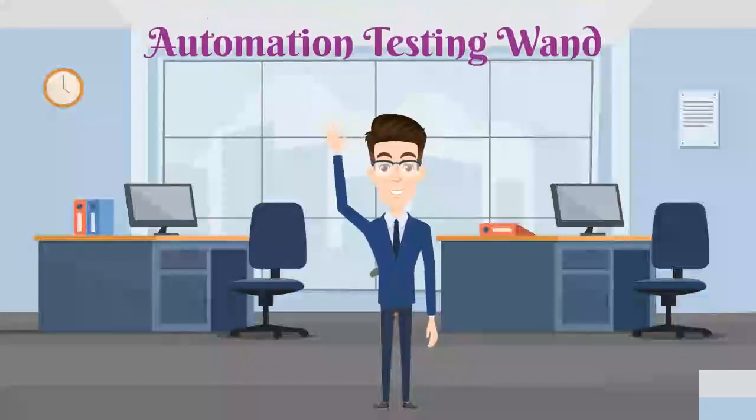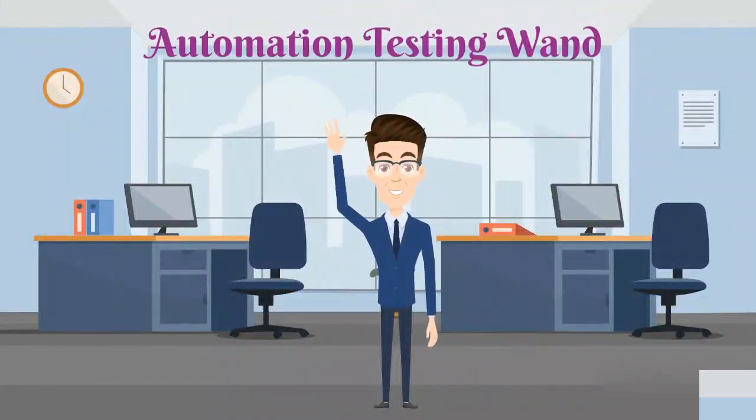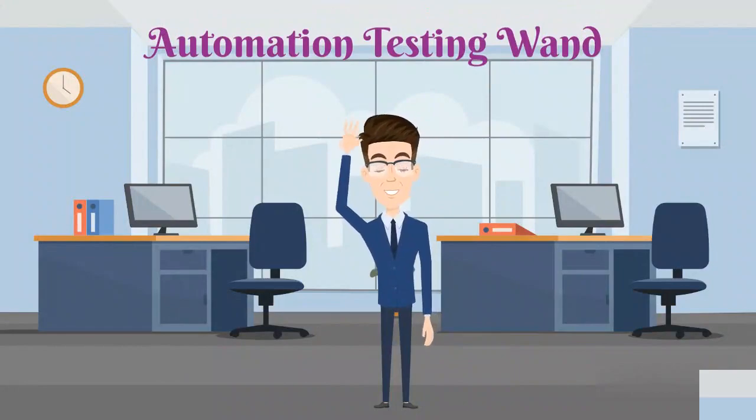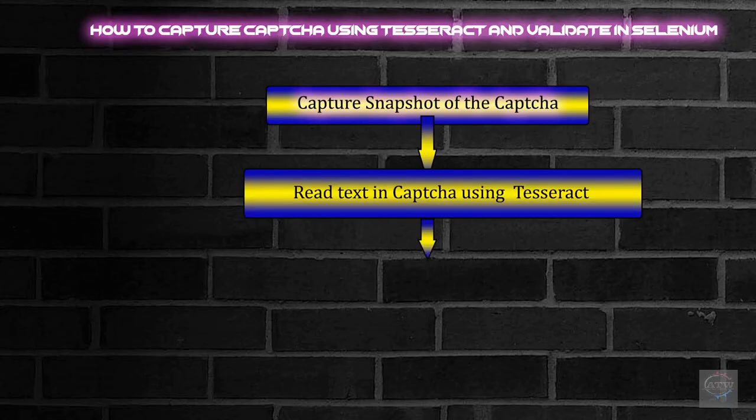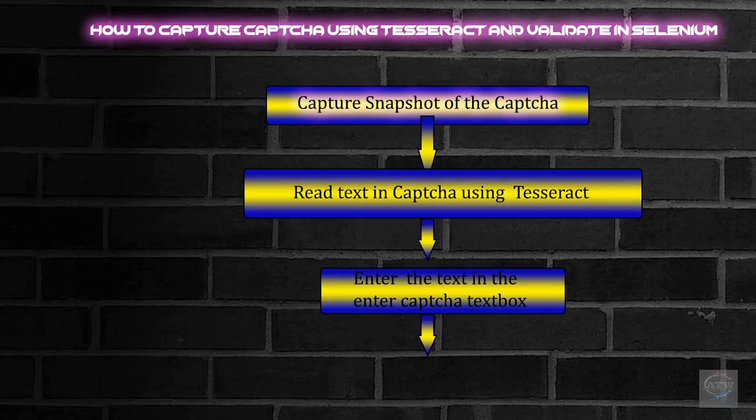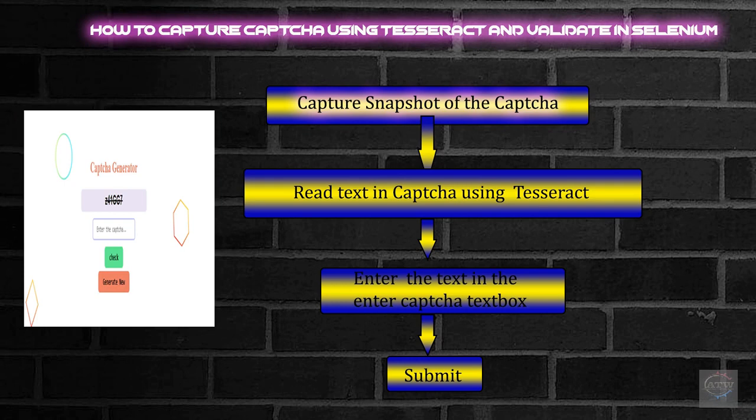Hello guys, good morning. Welcome to the channel Automation Testing One. Today we are going to see how to capture CAPTCHA using Tesseract and validate in our Selenium scripts.